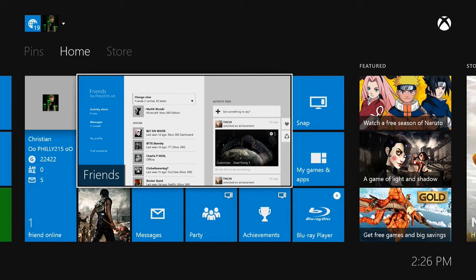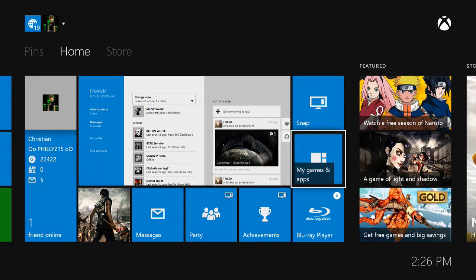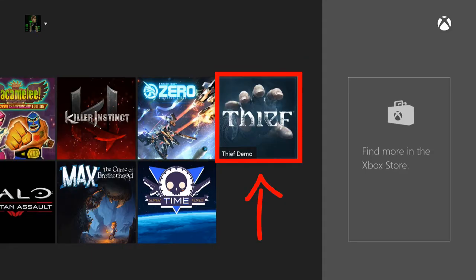Okay guys, first thing you're going to want to do is open up my games and apps. Once in here you want to go to your games tab and select whatever game you want to uninstall.